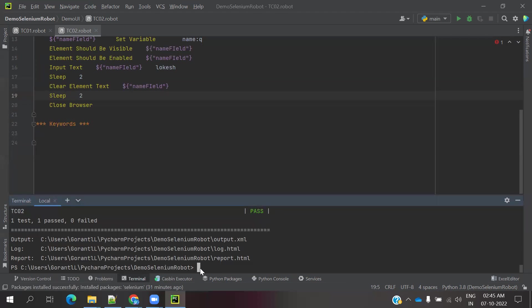How we can check for one particular textbox is visible or not, are enabled or not, we can provide some text, clearing the text. These all the things we can do. This is the format of using.